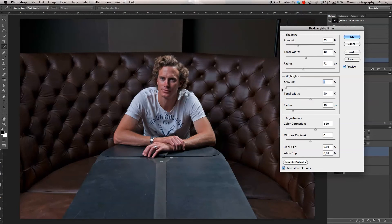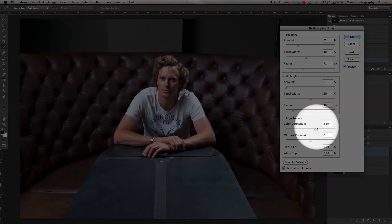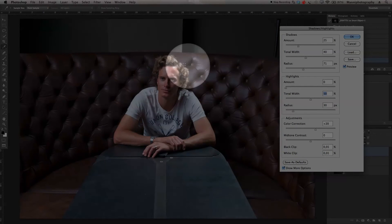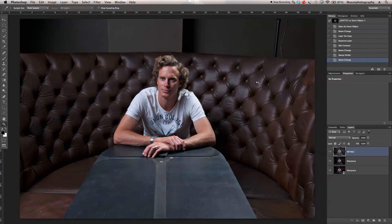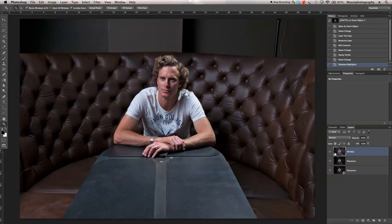For highlights, I'm not going to play too much — they're quite good already. Tonal width I'll leave around 50%, halfway. Radius also not going to touch — that's all pretty good. For color correction, I'm pretty happy with the color, but it saturates the reds a little bit so I'll take it down to around plus 10. Midtone contrast I'm also not going to play with, because we're going to alter the opacity once we're done. So we hit OK and that details layer is applied.